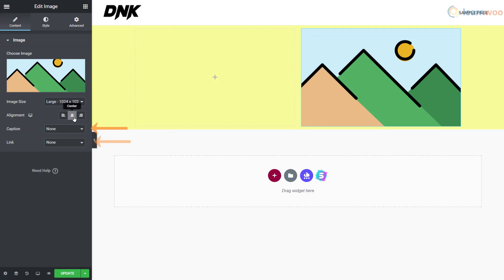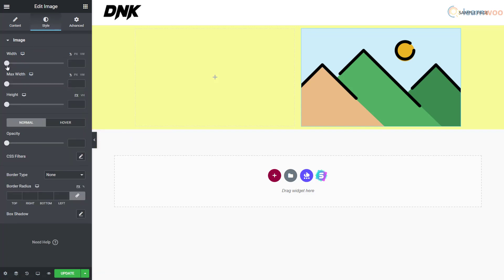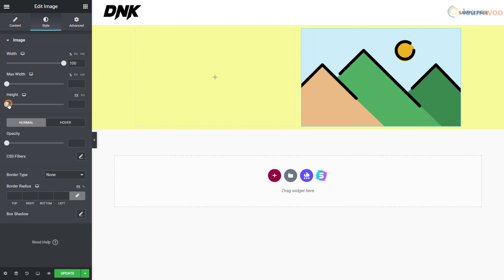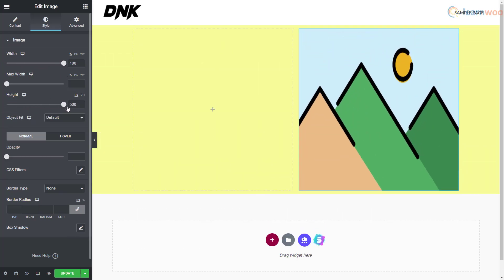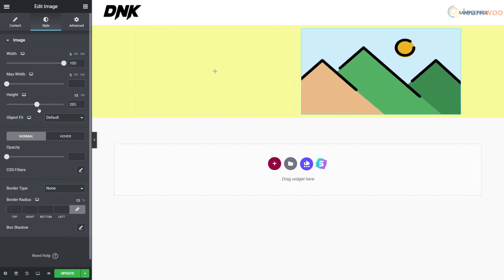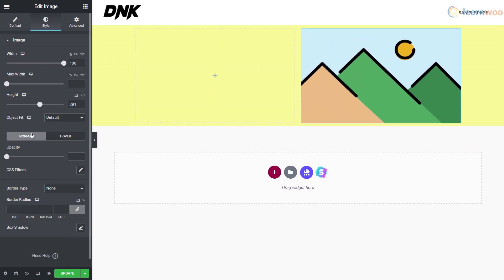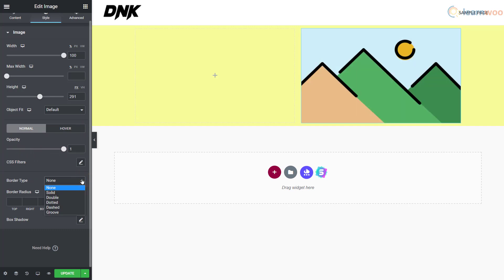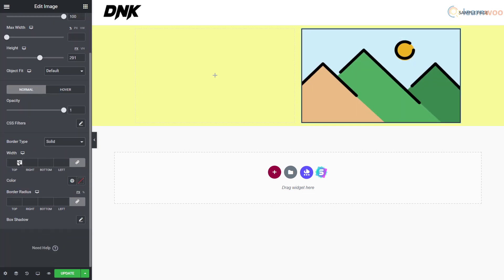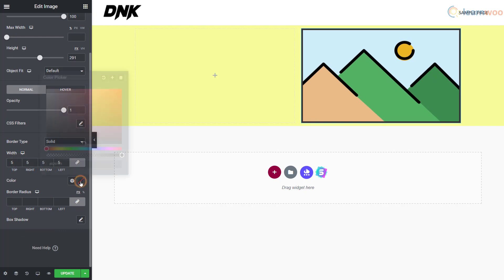Then add a caption and link using these options. Next, go to the style tab and change the width, height, and opacity settings for the image. You can add a border to the image by selecting the border style, width, color, and radius.